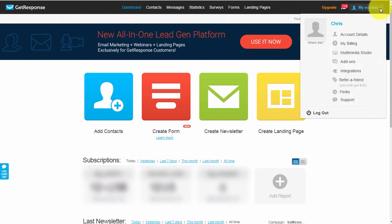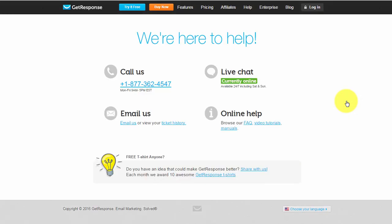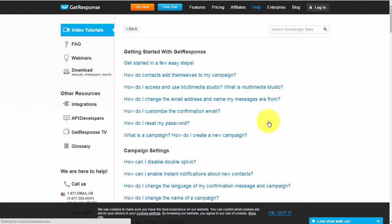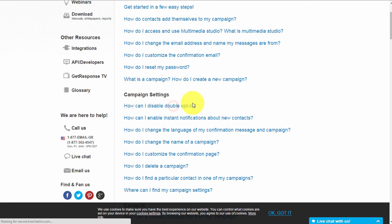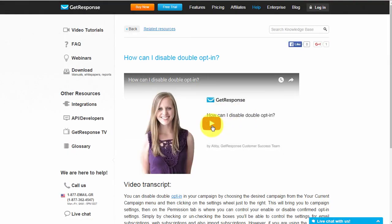Under My Account, you've got the Support section - which is absolutely brilliant. You can call them, they've got live chat, you can email them, and they've also got video tutorials. If you're unsure how to do anything, 98% of the time you'll find it there. For example, if you want to know how to disable double opt-in, you can click the relevant link and get a video tutorial on exactly how to do that. Extremely user-friendly, very cool - I highly recommend GetResponse.